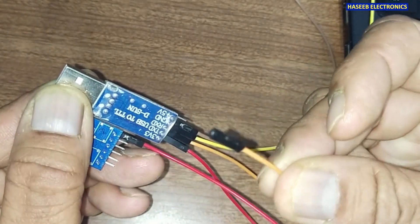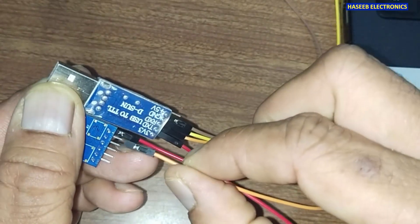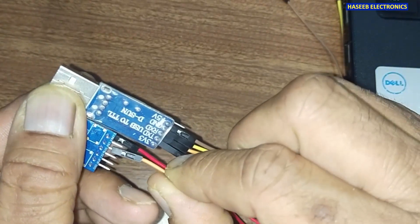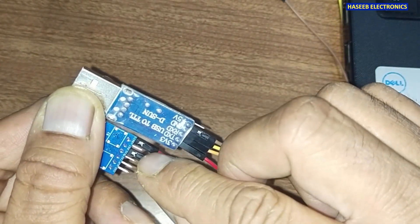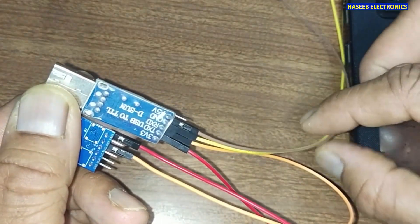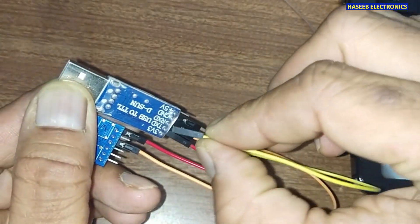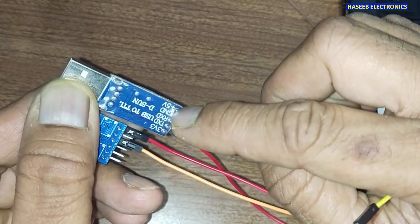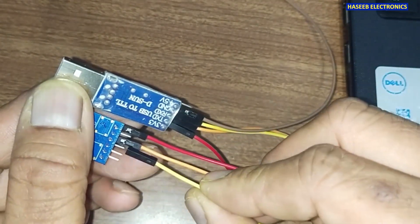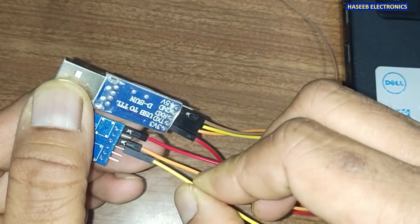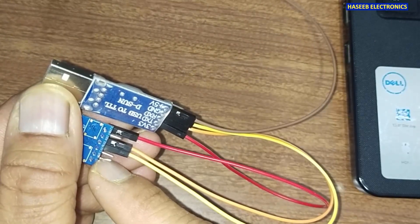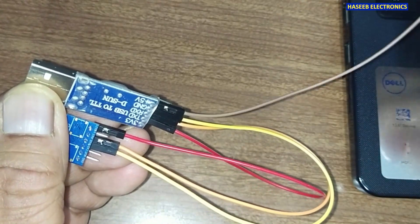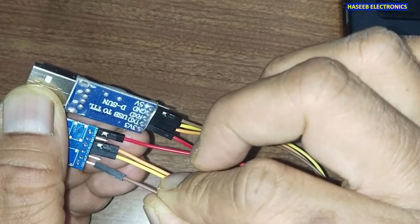So this pin is TXD, it will go to RXD pin. We will leave reset pin blank, and then there is RXD pin of this USB to TTL module. It will go to TXD.